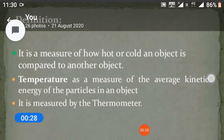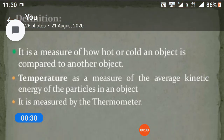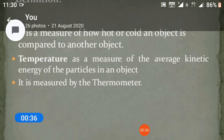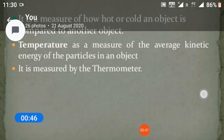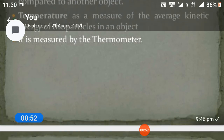Definition of temperature: it is a measure of how hot or cold an object is compared to another object. Temperature is a measure of the average kinetic energy of the particles in an object. It is measured by the thermometer.